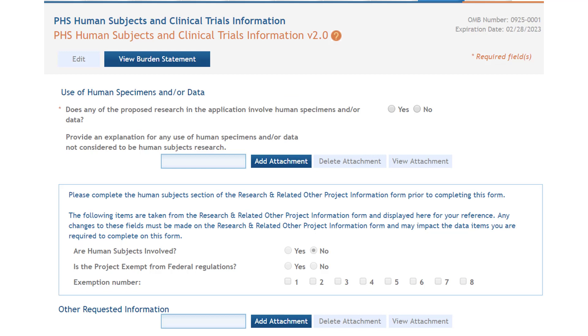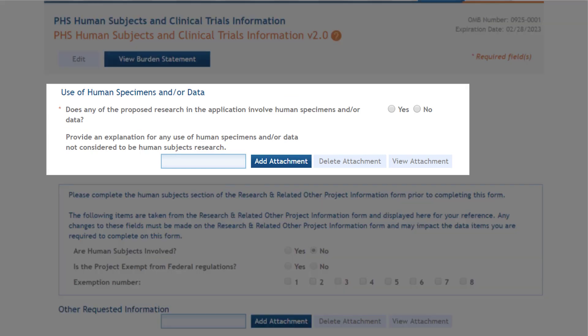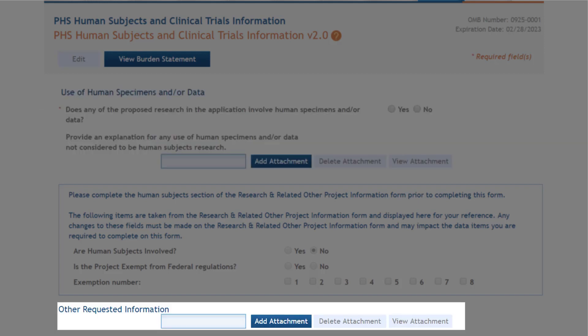On the main page of the form, all applicants are required to answer the question: does any of the proposed research in the application involve human specimens and/or data? And the explanation attachment is always available. This allows for scenarios where an application involves both human subjects and human specimens and/or data. The other requested information attachment should only be used when specifically requested in the opportunity or application guide instructions.